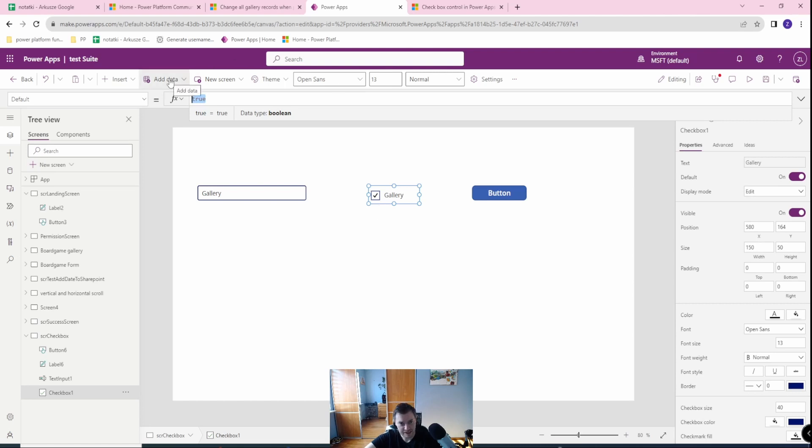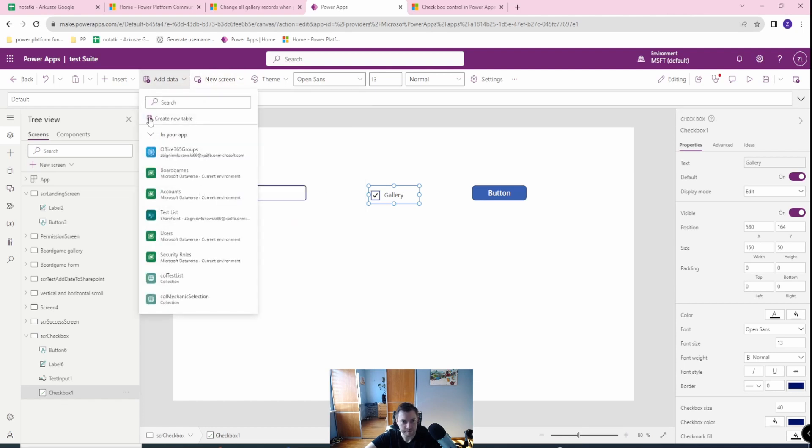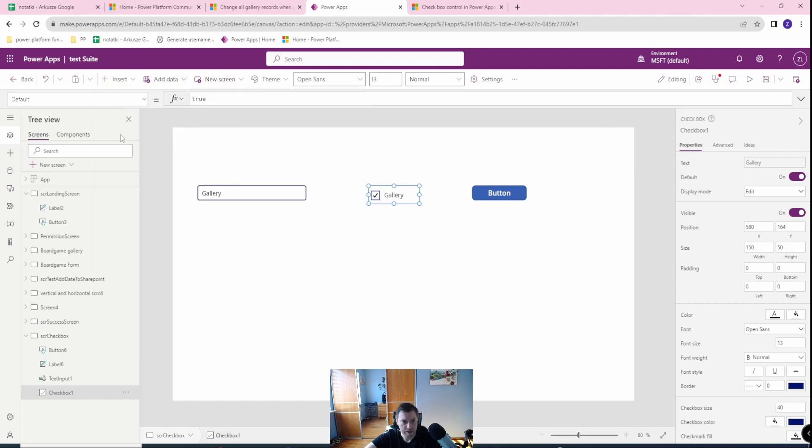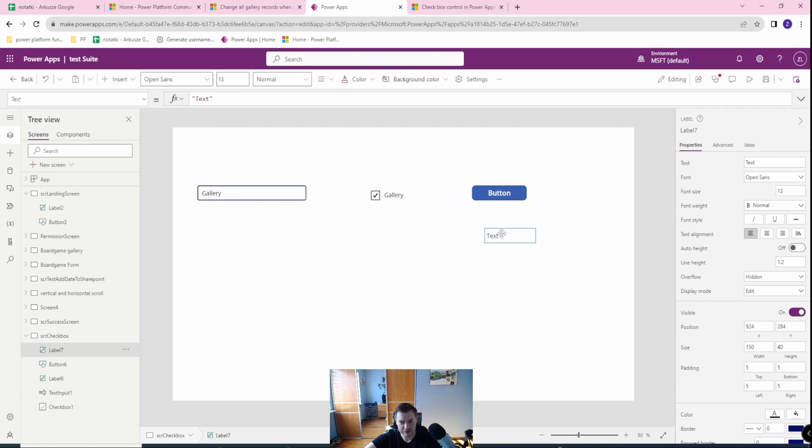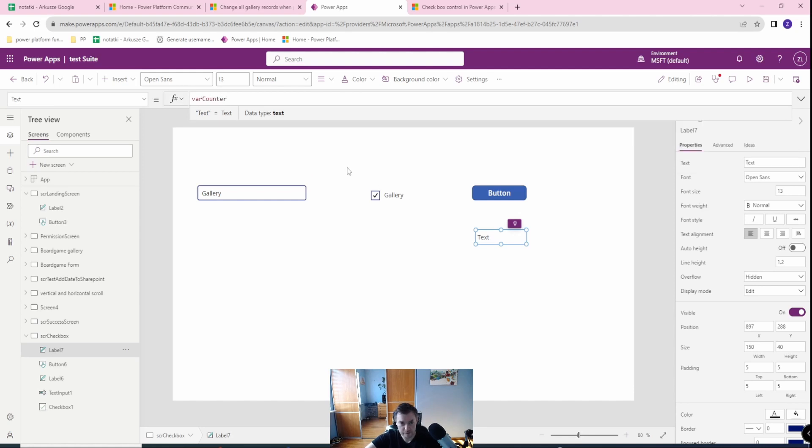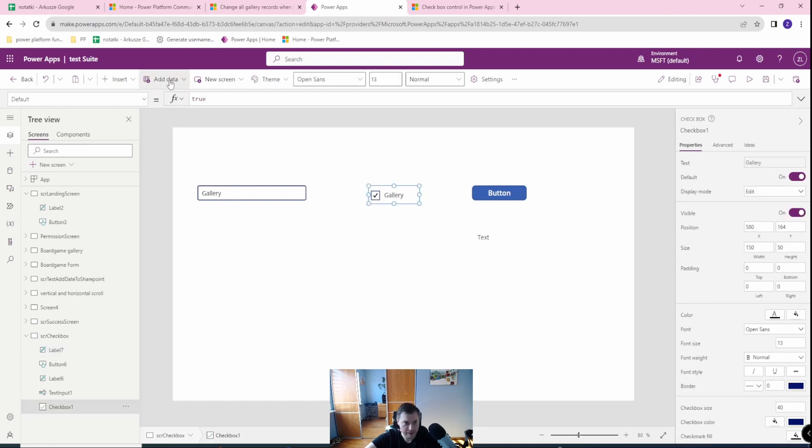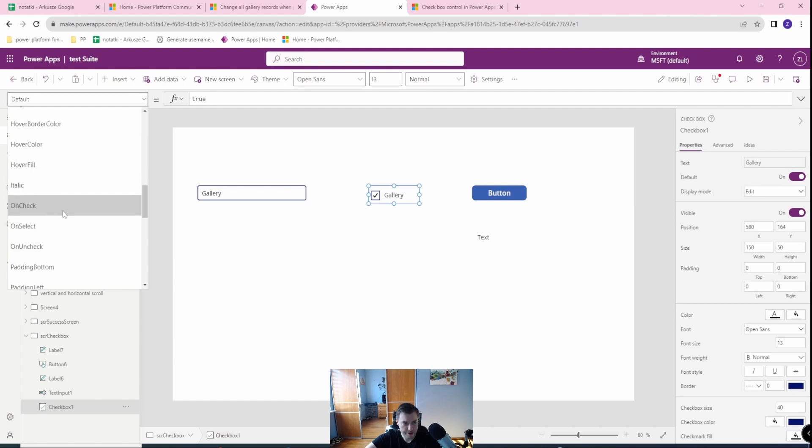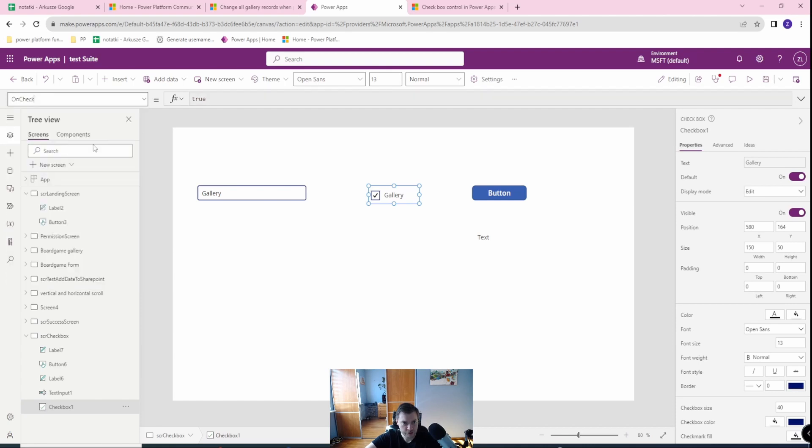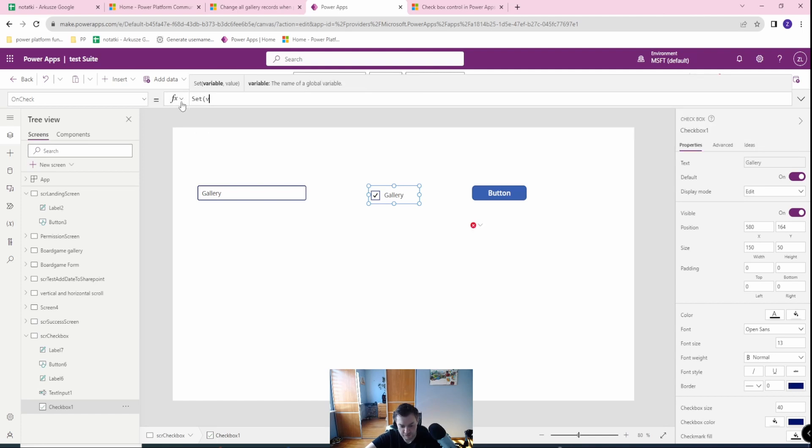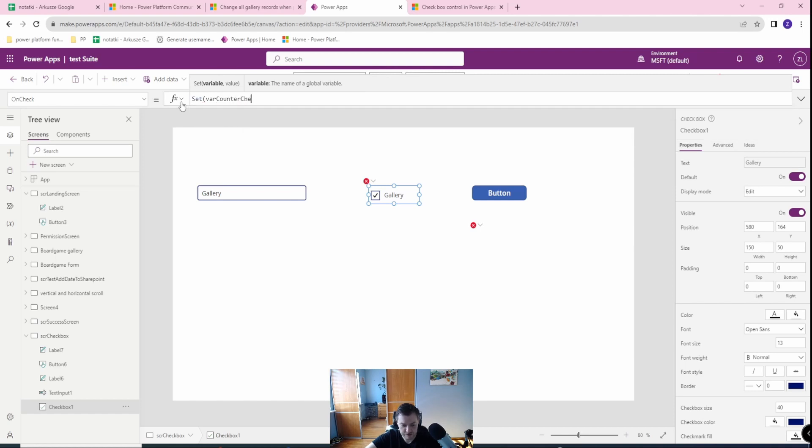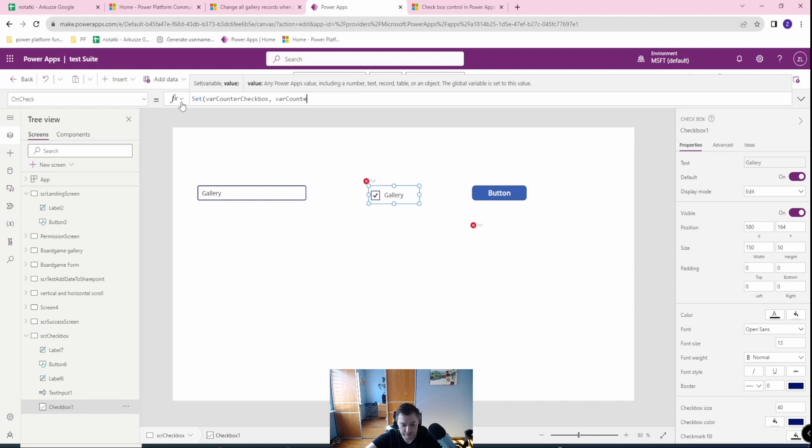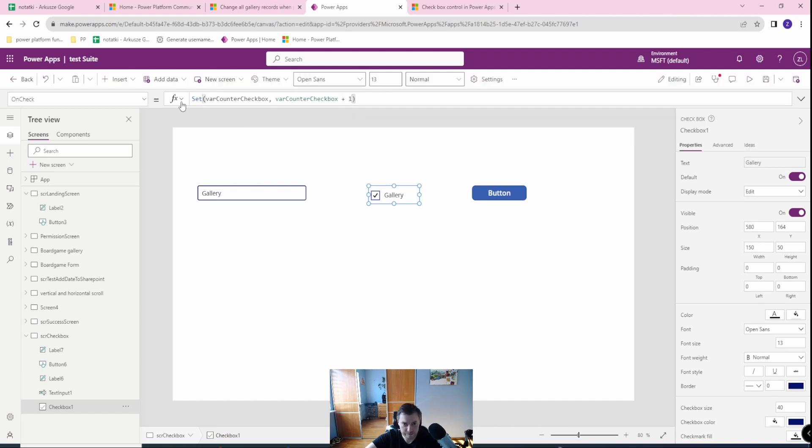Next, the last important things are three options which you have: on check, on uncheck and on select. And let's create a variable. In the text label, let's create a variable. Let's call it var counter checkbox. Cool. And on the check, let's set my var counter checkbox to var counter checkbox plus one. Okay.